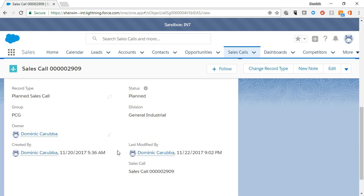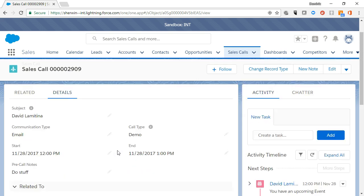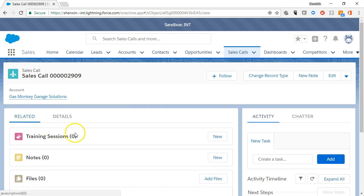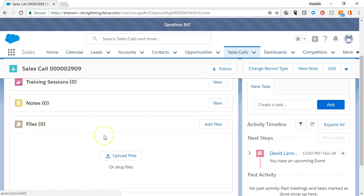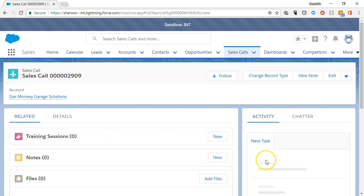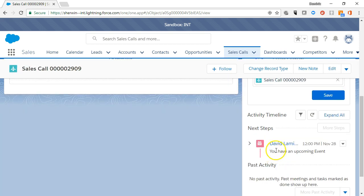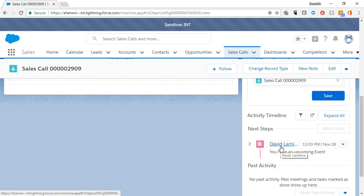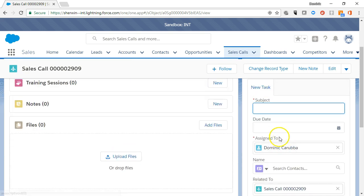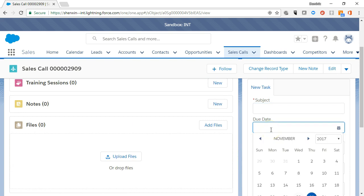The Related tab provides access to notes or files associated with this sales call. You can add additional tasks to the planned sales call in the Activity tab, so you won't forget critical activities related to this sales call, and see next steps and prior activities in the activity timeline.